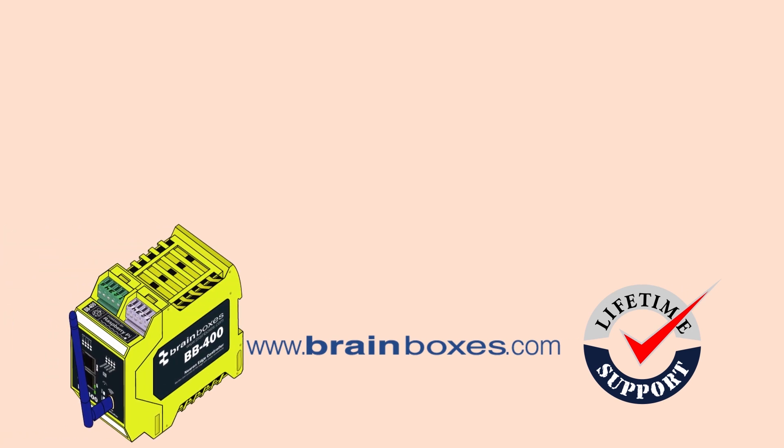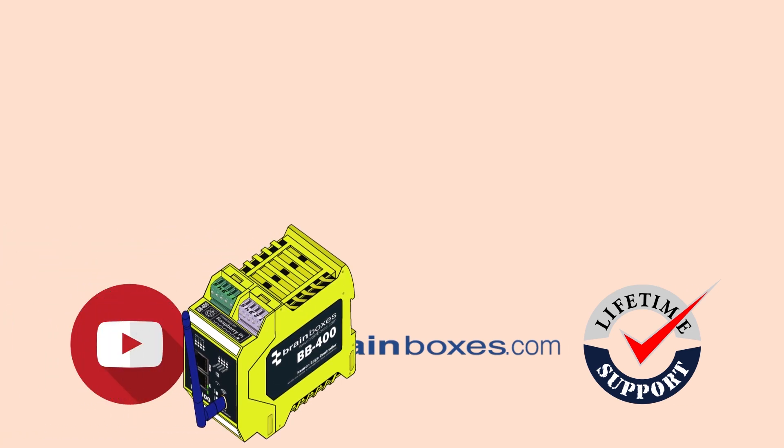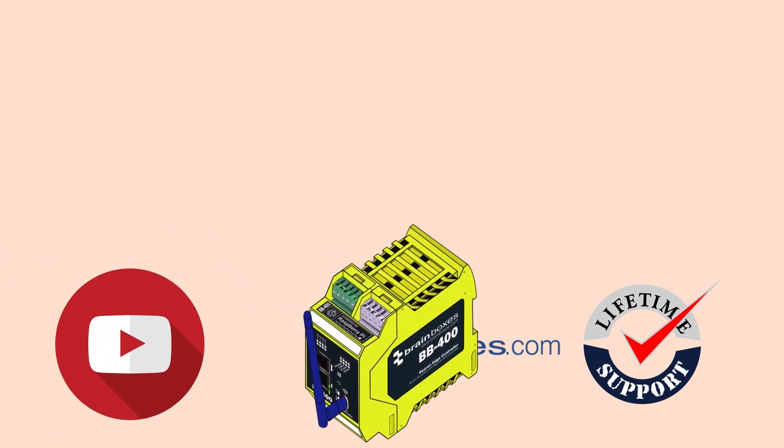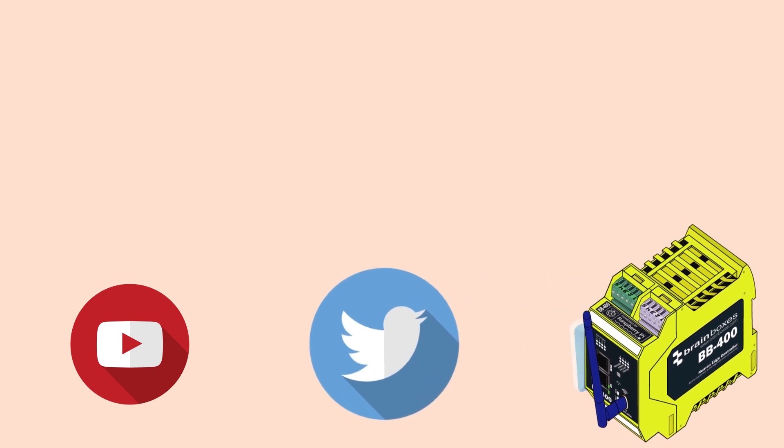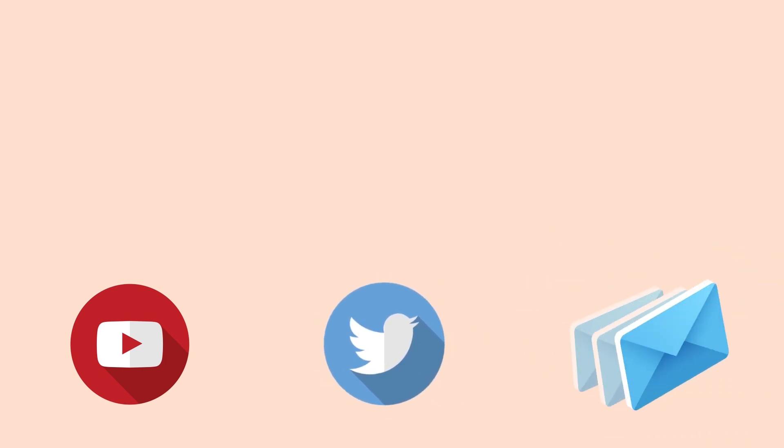Don't forget to leave a like if you found this video helpful. Follow us on Twitter, LinkedIn and sign up to our newsletters.